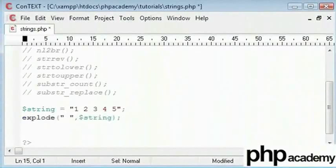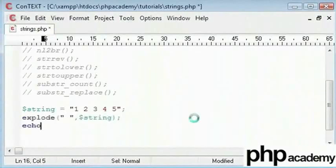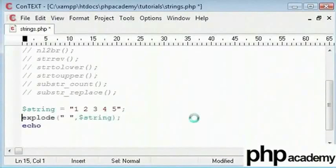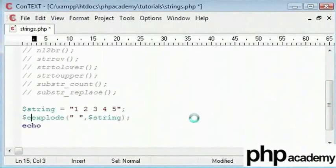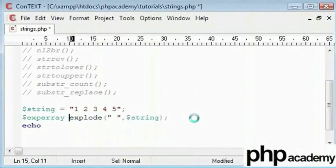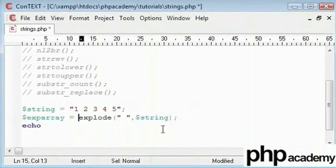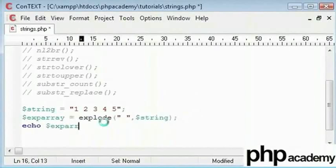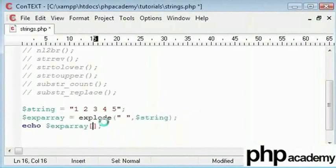So now if we just use this function and then echo out - in fact, we need to first set this into a variable. So let's say exp_array equals that, and then we're going to say exp_array. And we can echo out numbers. So we can use 0, 1, 2, 3, 4, and that would be it.